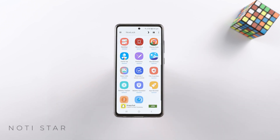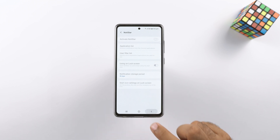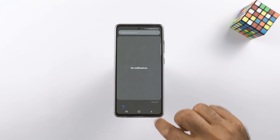Notistar is a notification management application. It allows you to manage and search notifications, but this app right now doesn't work. It's a pretty easy app to use, as I remember from when I used it back in the day.